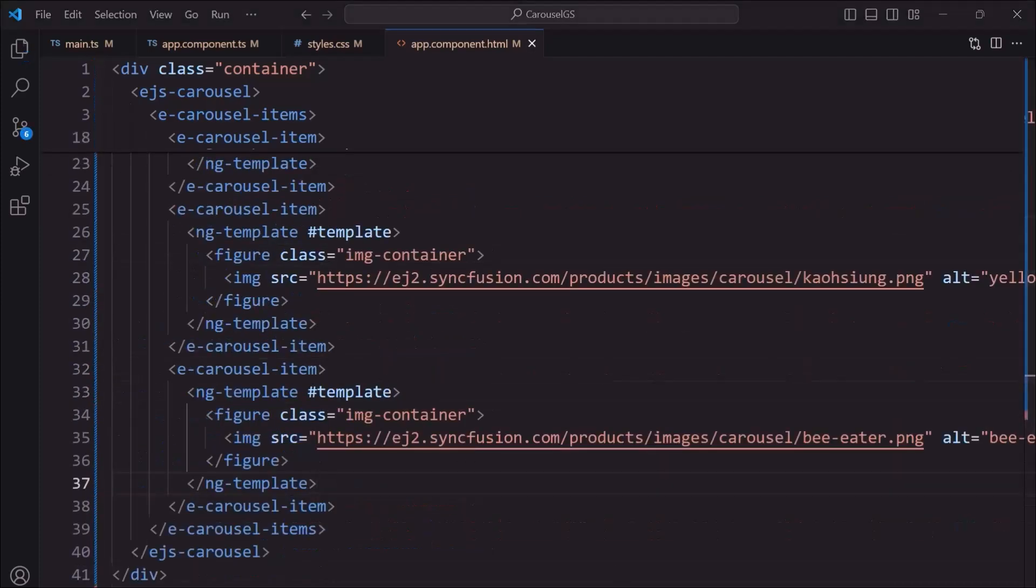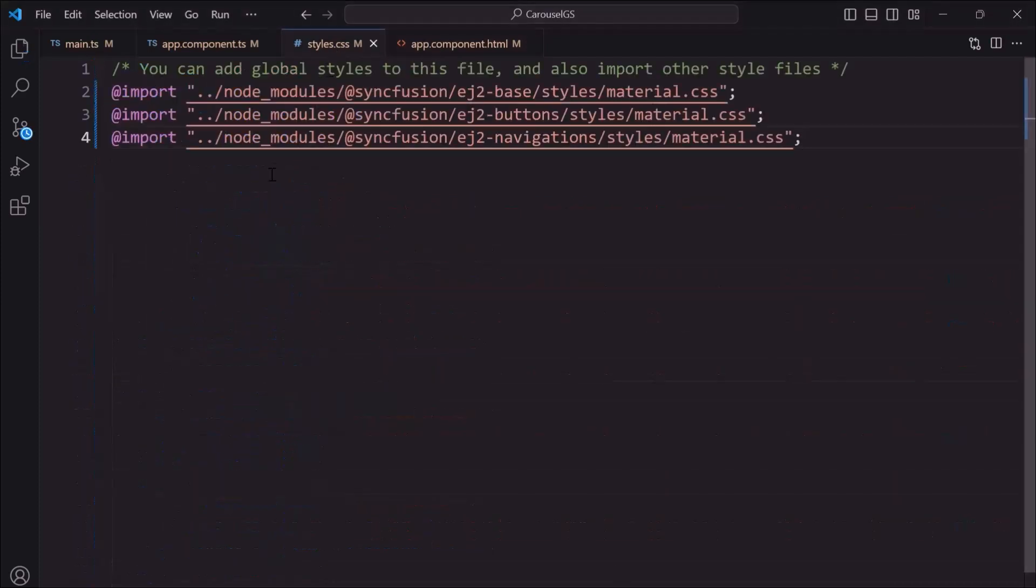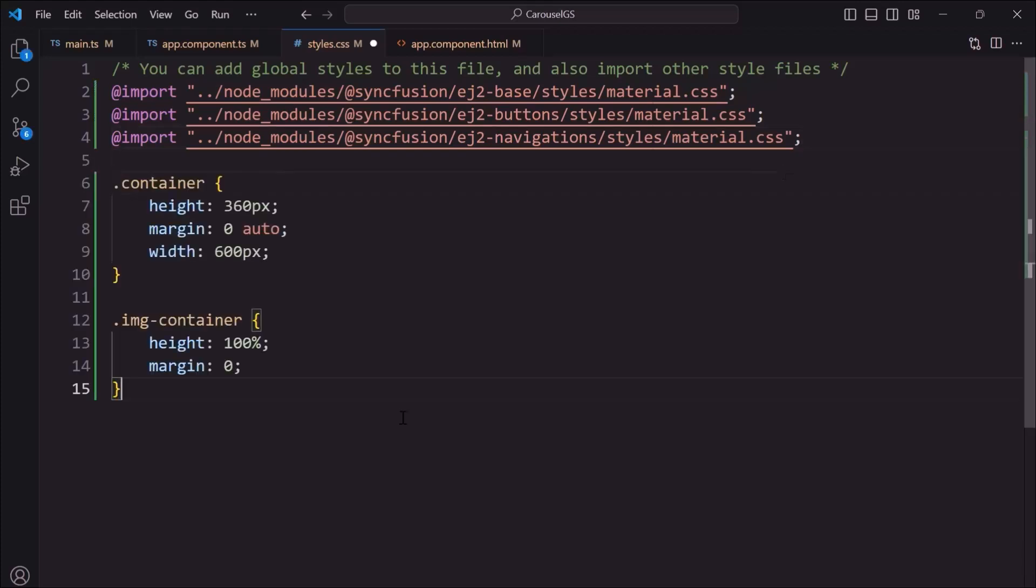Inside style.css, I define the container and image container classes with styles like height, width, and margin.